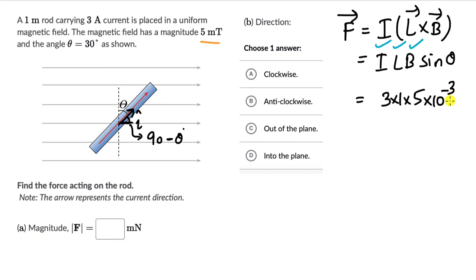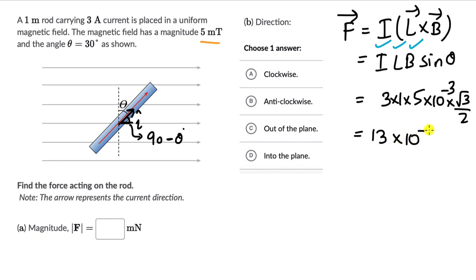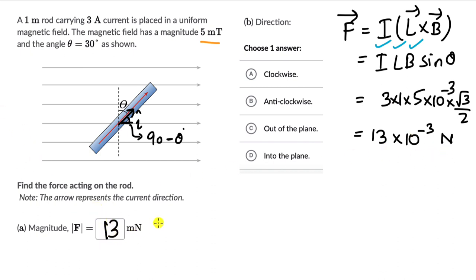The angle in the formula is always between the length vector and the magnetic field vector. Taking the length vector in the current direction, the angle between it and the magnetic field is 90 − 30 = 60°. So F = 3 × 1 × 5×10⁻³ × sin60° = 3 × 1 × 5×10⁻³ × (√3/2), which equals 13×10⁻³ newtons, or 13 milli-newtons.